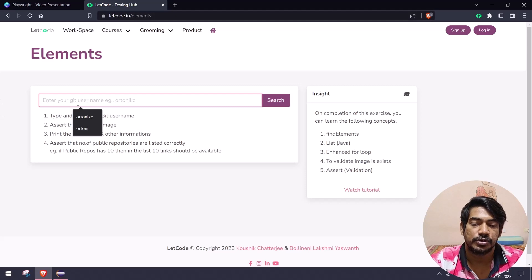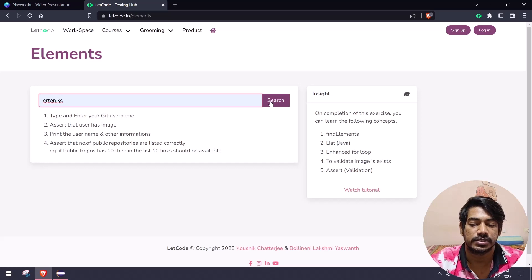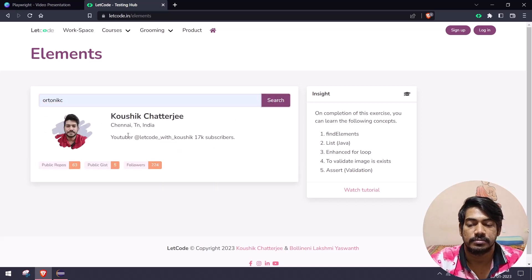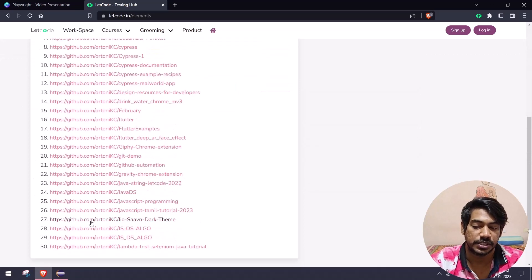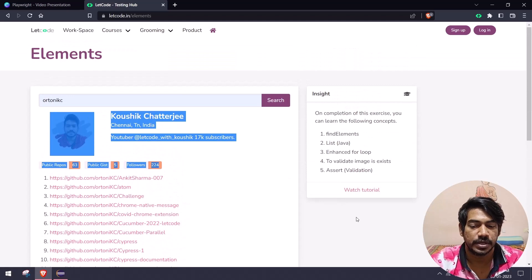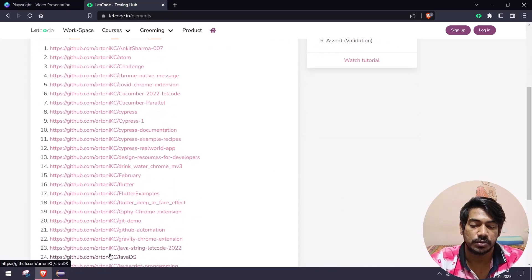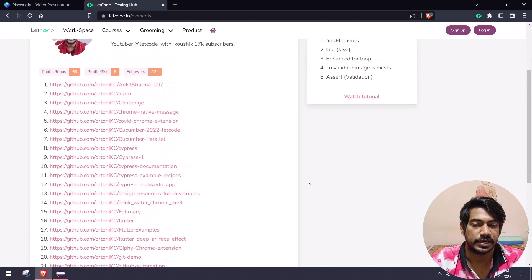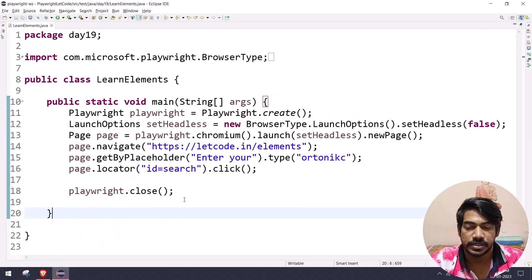I'm going to enter my username r20kc and click on search. As soon as I click, it loads the first section and then the second section where we have all the repository URLs. We are just going to grab all these URLs and print them out — very simple.